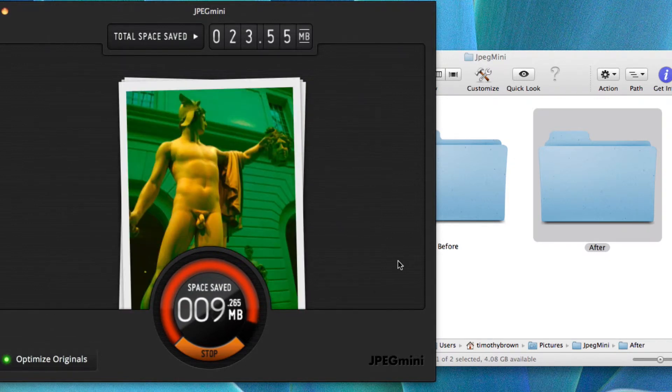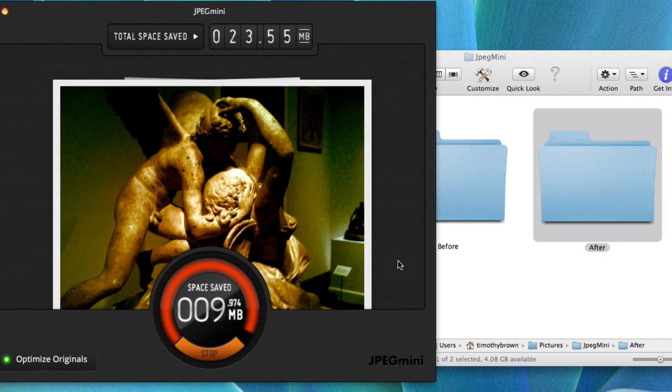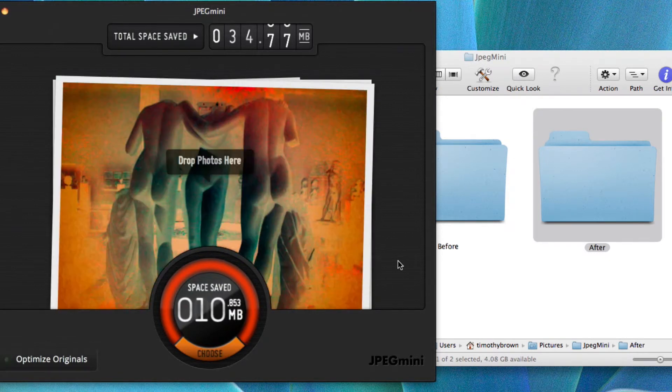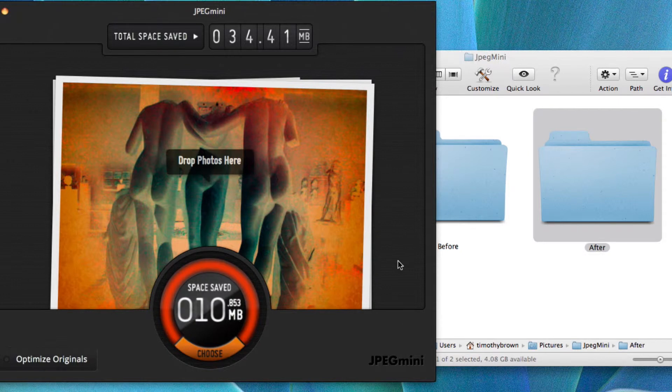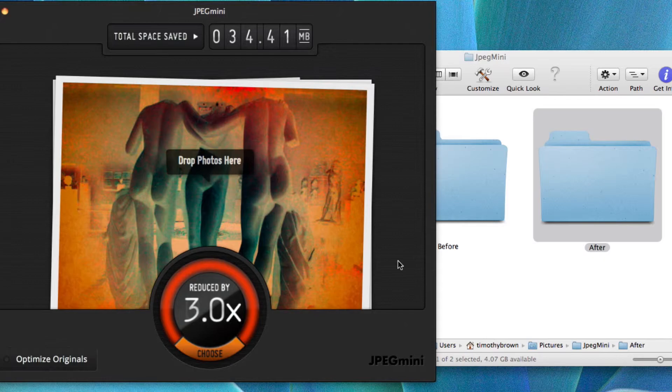We're almost done. Great. So as you can see it saves me 10 megabytes. Now the true test. Did it affect the quality of the photos? Let's find out.